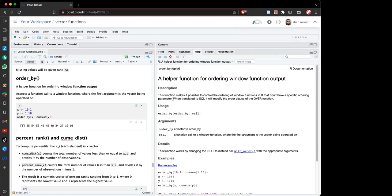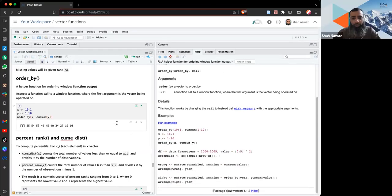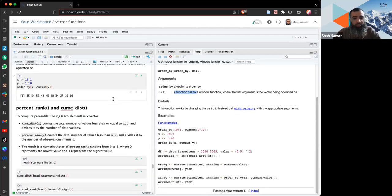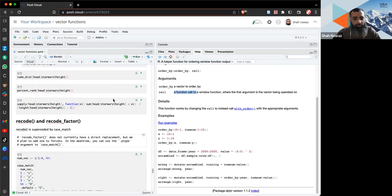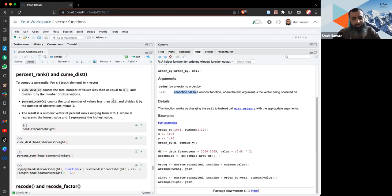A window function in SQL is like operating over a sliding window of values — a specific subset. So `with_order()` can be useful for ordering values based on another vector, and it also accepts a function as an argument.